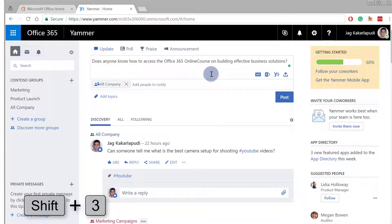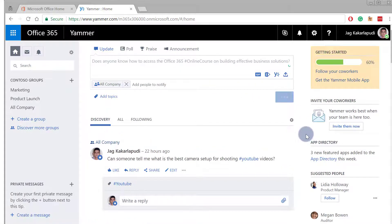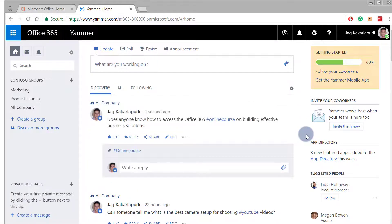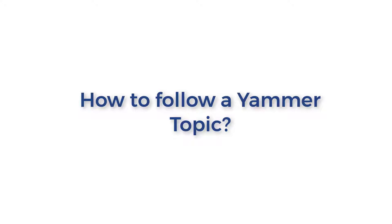Now go ahead and click Post. As you can see, the post has been updated and you can notice that 'online course' has become a clickable link. We have now effectively created a new topic.